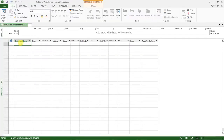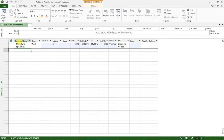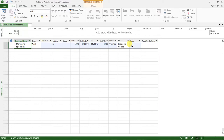The first resource is a marketing specialist. Type it in and then click Enter. You will notice that when you type the resource name and click Enter, the other columns fill themselves automatically.